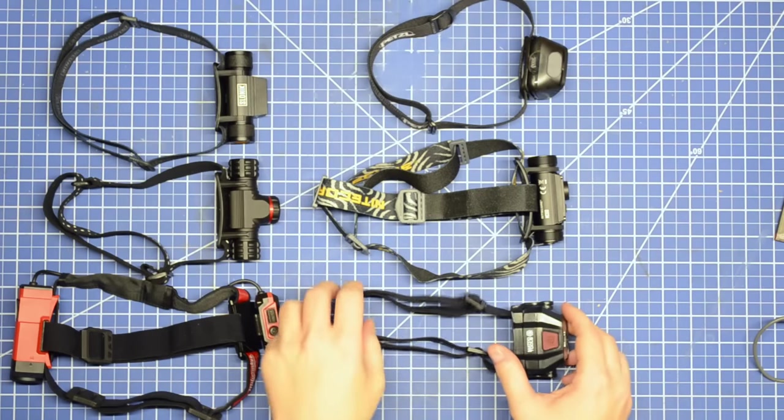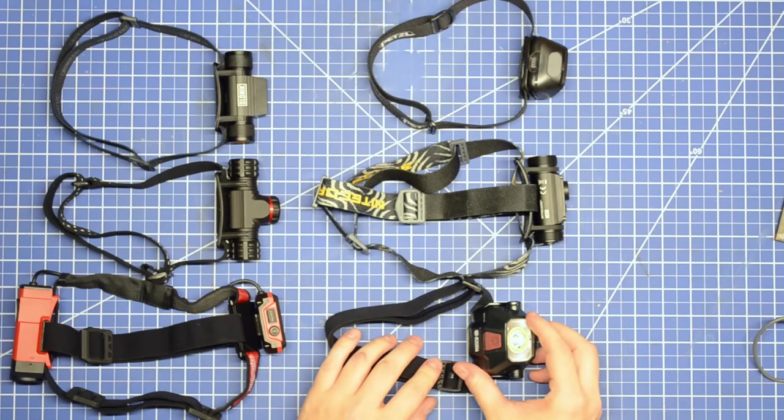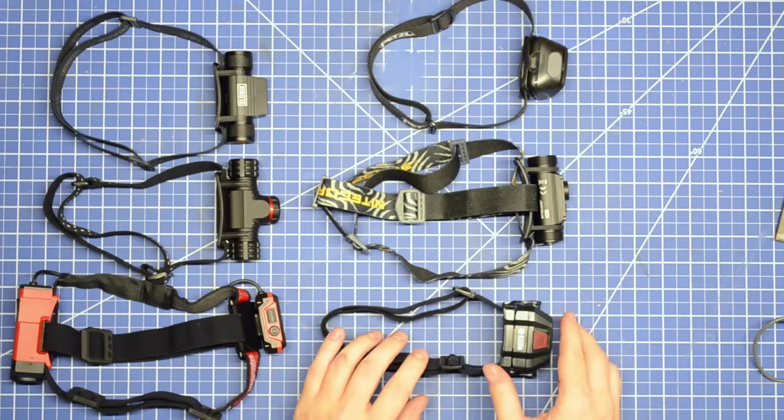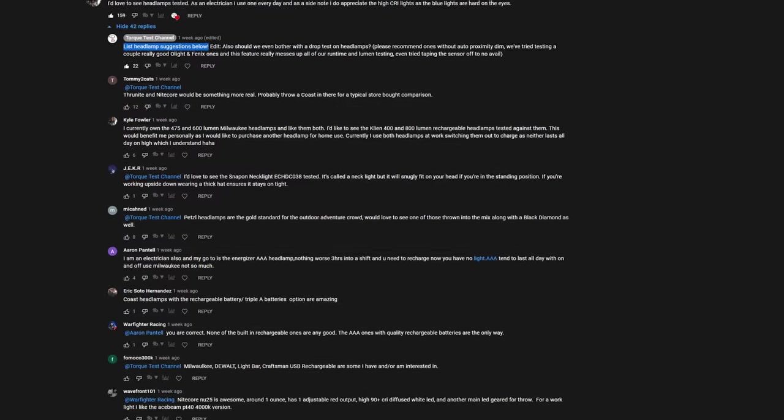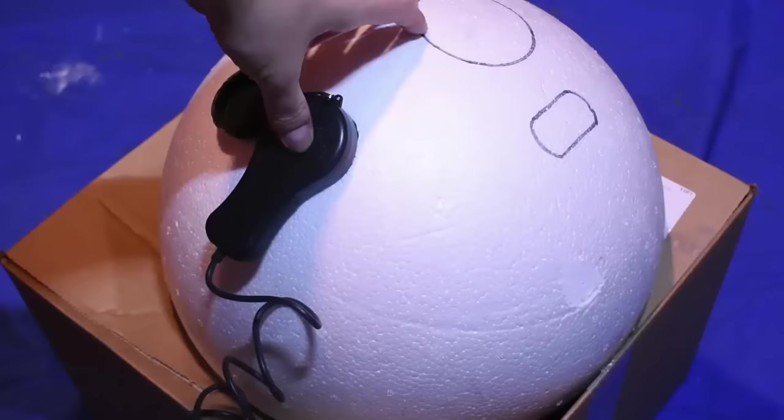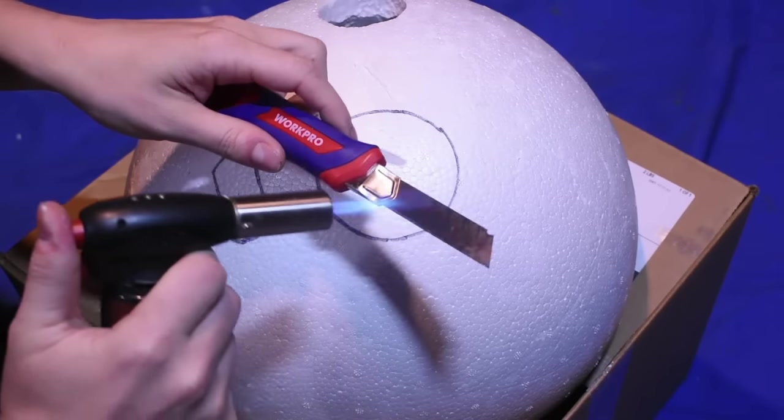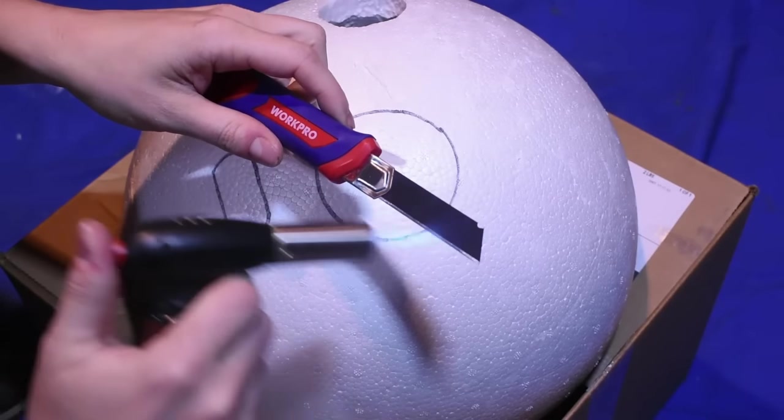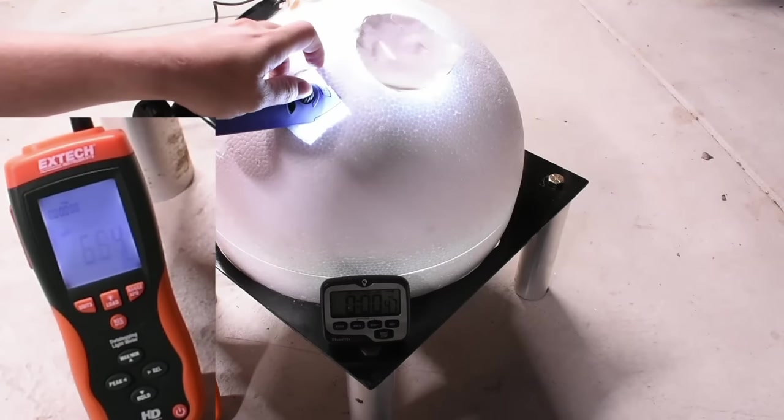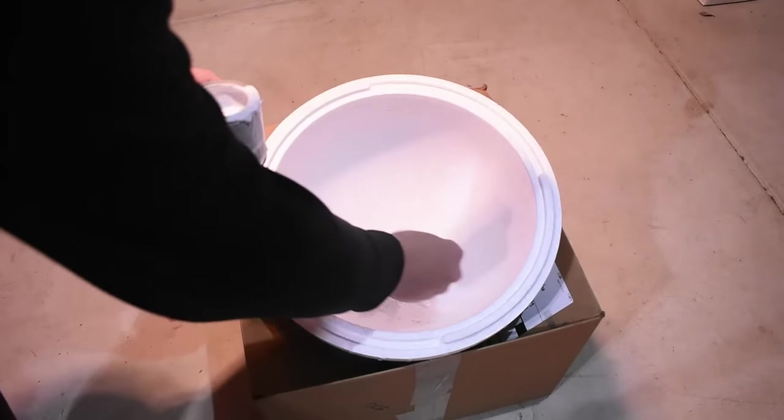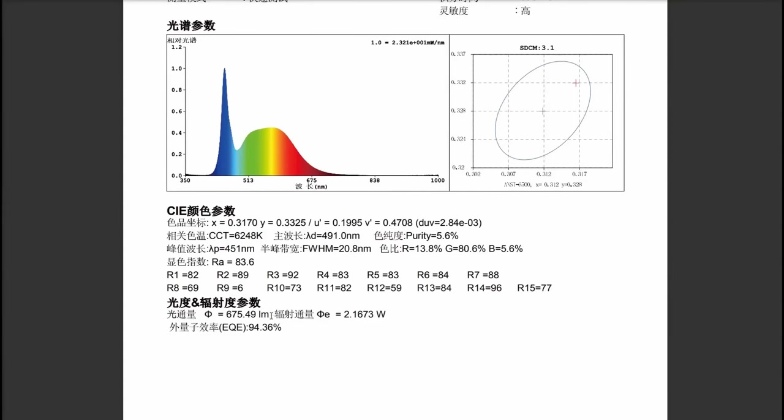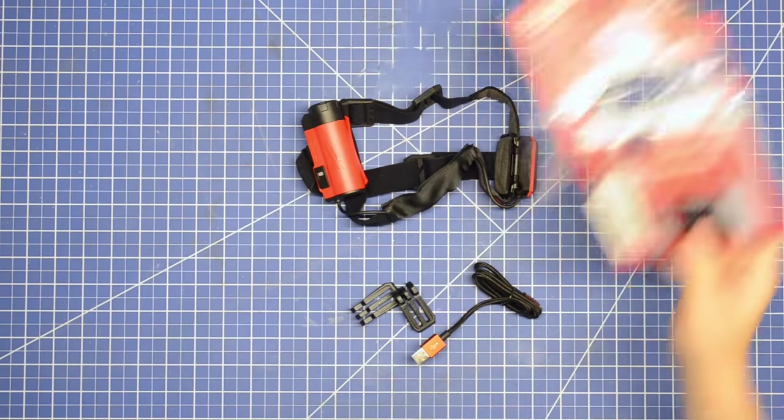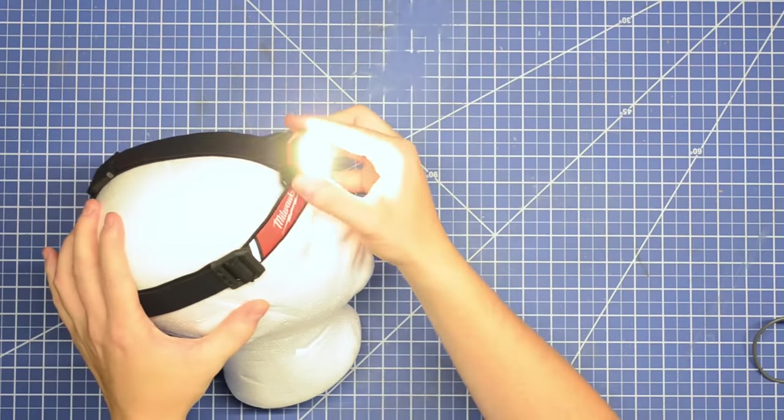Welcome back to TTC and the fifth episode of our light lumen test series, today featuring six of the most requested rechargeable headlamps from you guys in the comments. We built an unapologetically DIY light integration sphere to measure light lumen output and shine some light on the ever increasingly insane lumen ratings we're seeing on lights nowadays. Based on test reports from a lab qualified to do this sort of thing, our little foam sphere seems to be doing a pretty good job at it too.